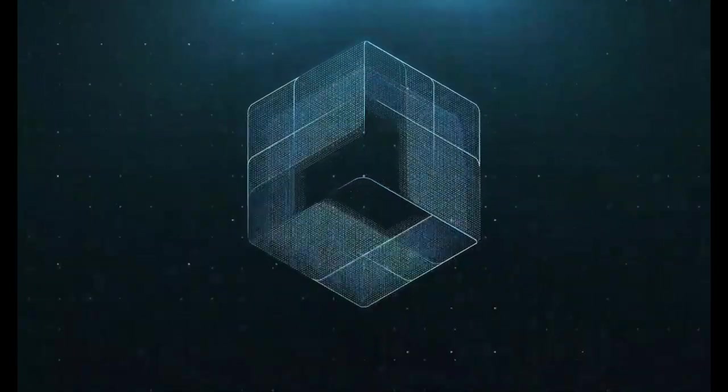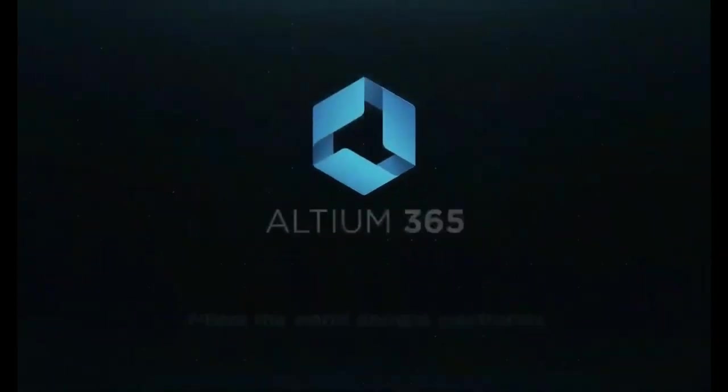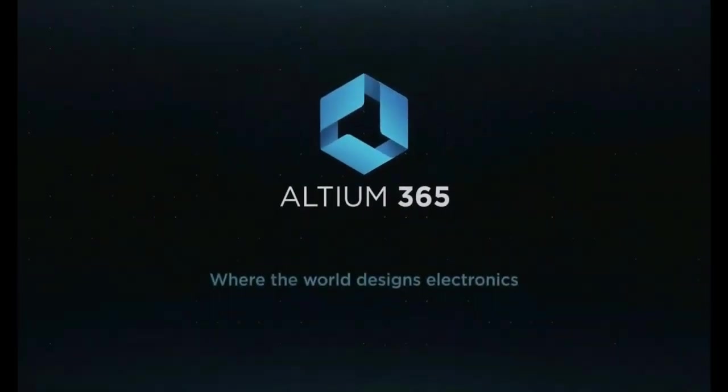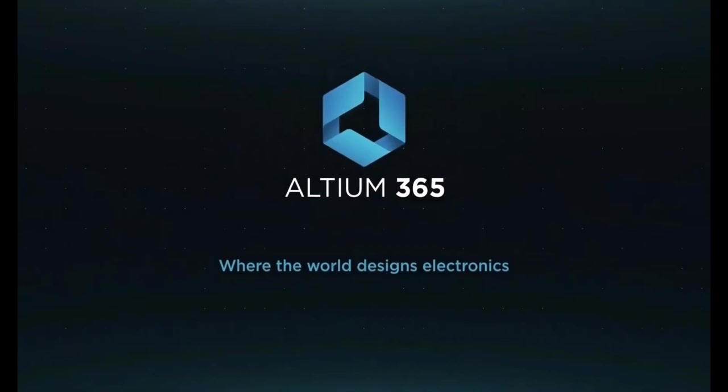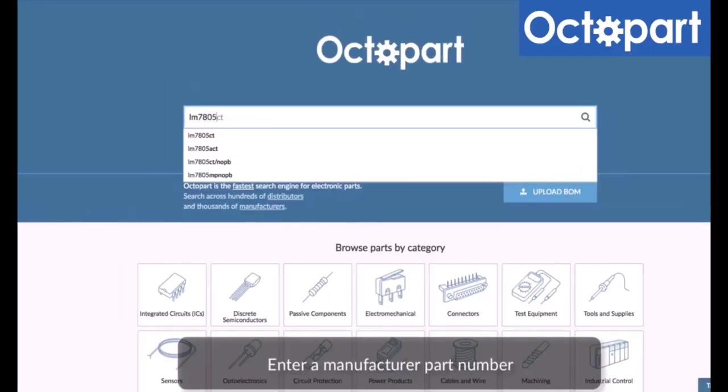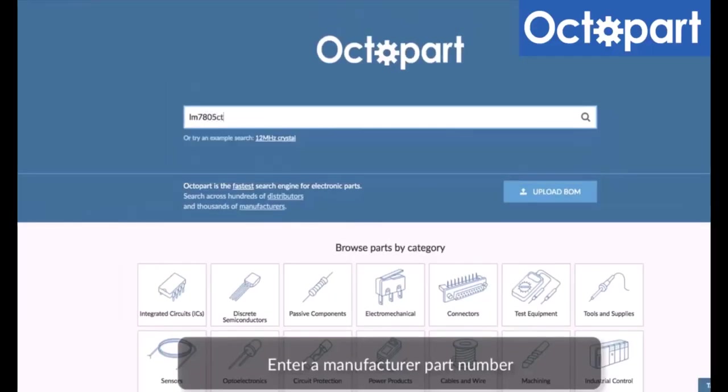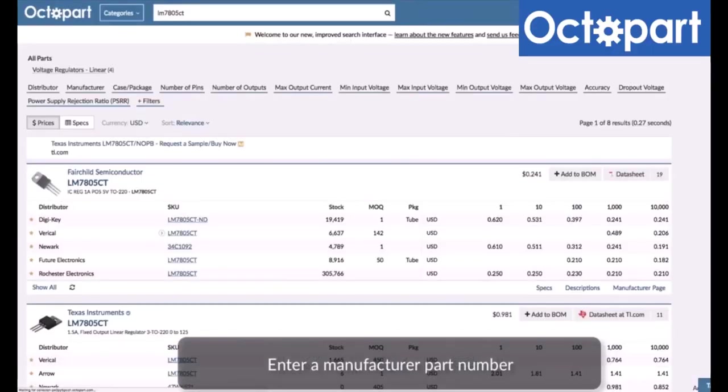This video is brought to you by Altium 365, where the world designs electronics, and Octopart, the fastest search engine for electronic parts.